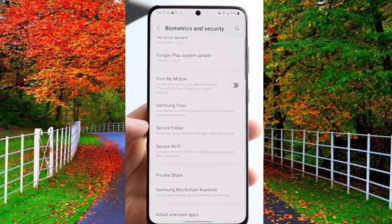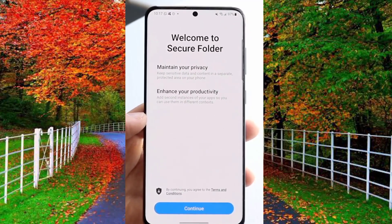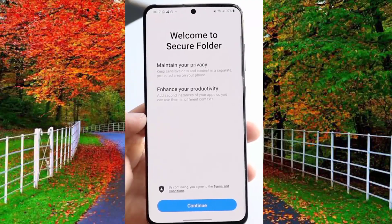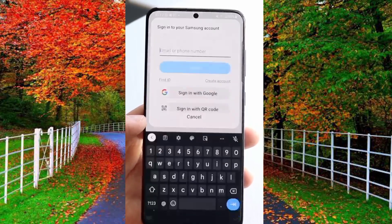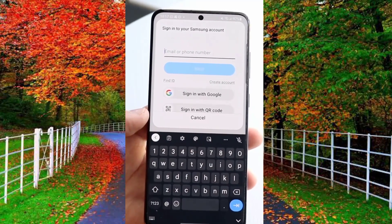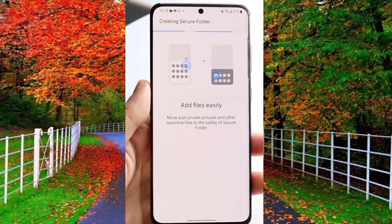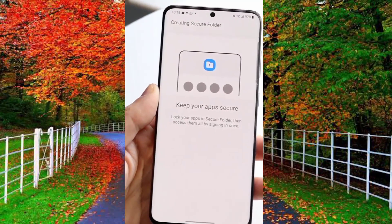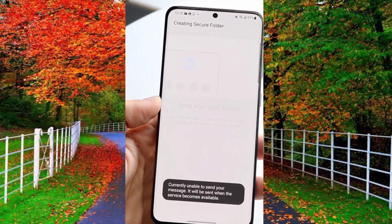Now tap on the continue button to start the setup of secure folder. Tap on sign in with Google and wait a few seconds to complete the process. Now secure folder has been created.